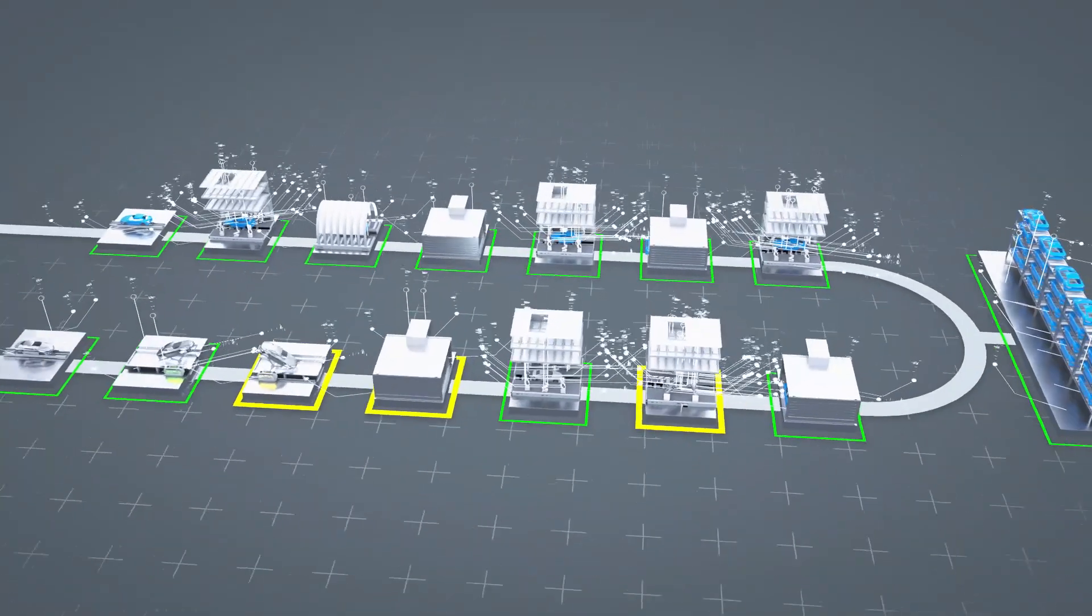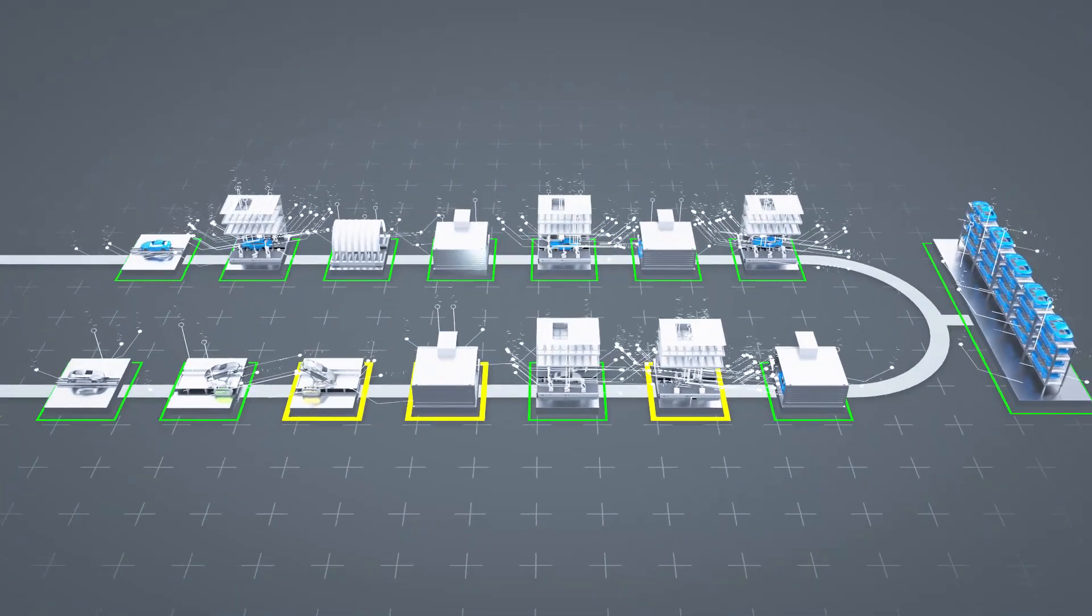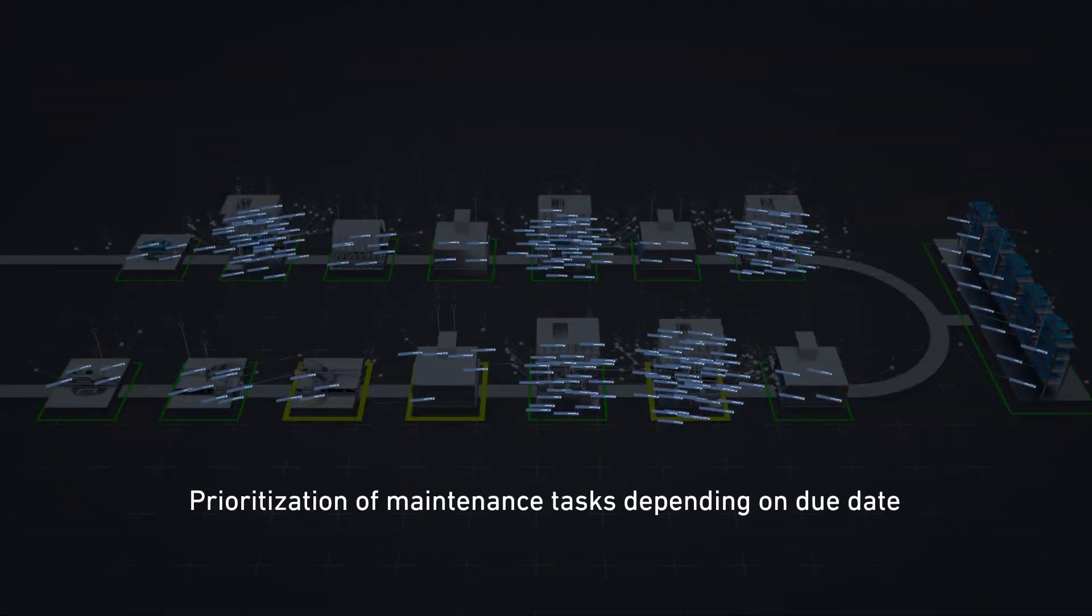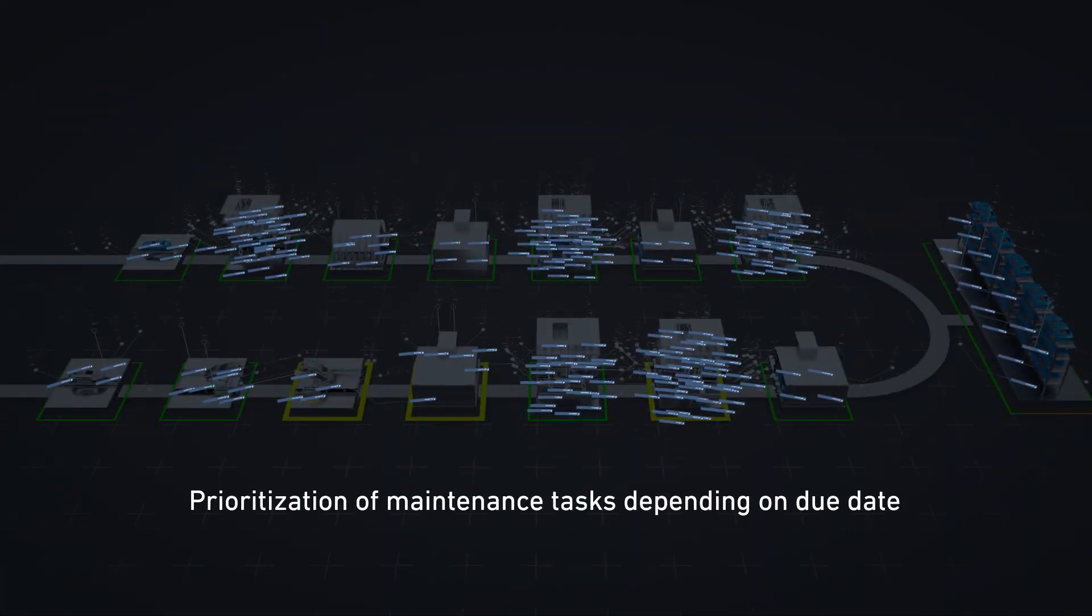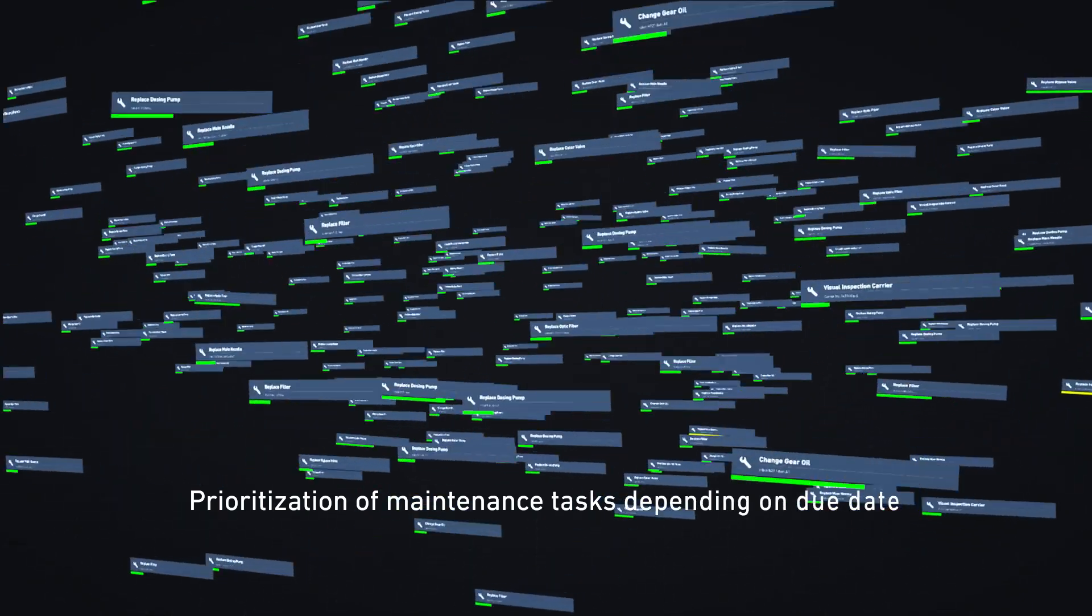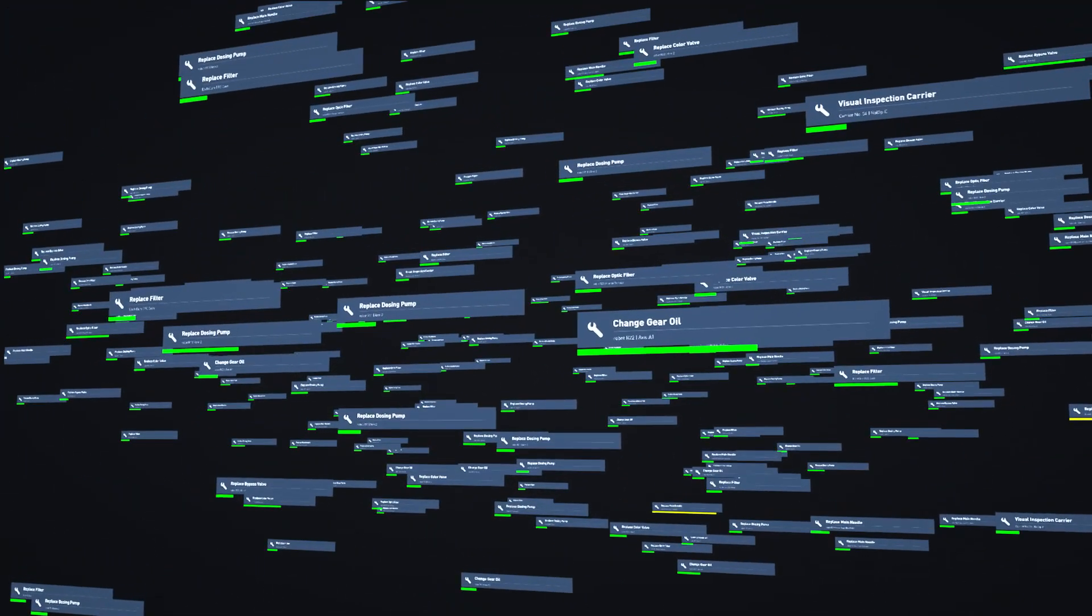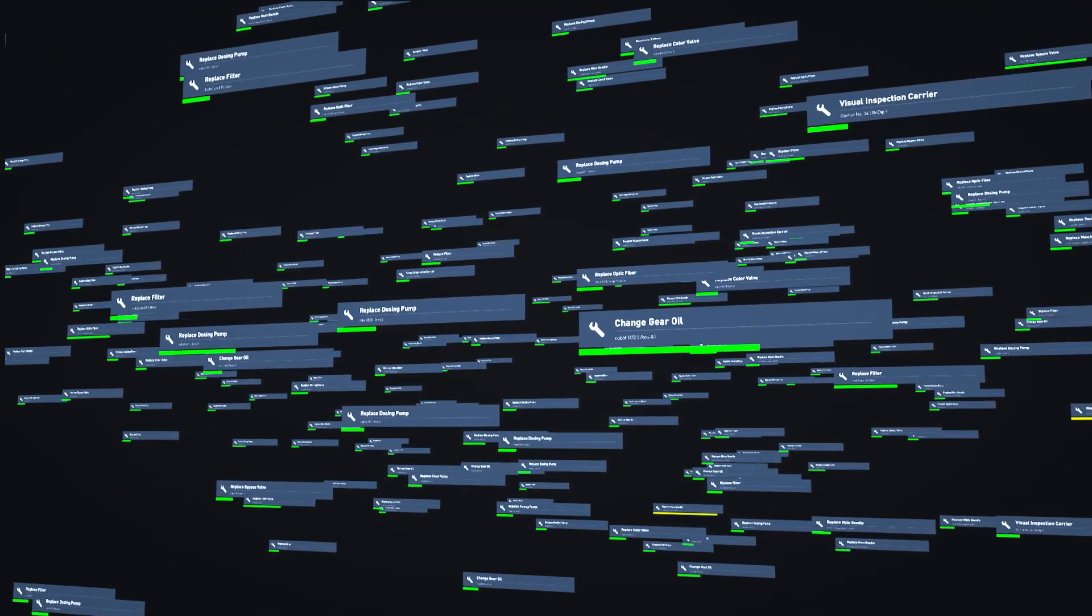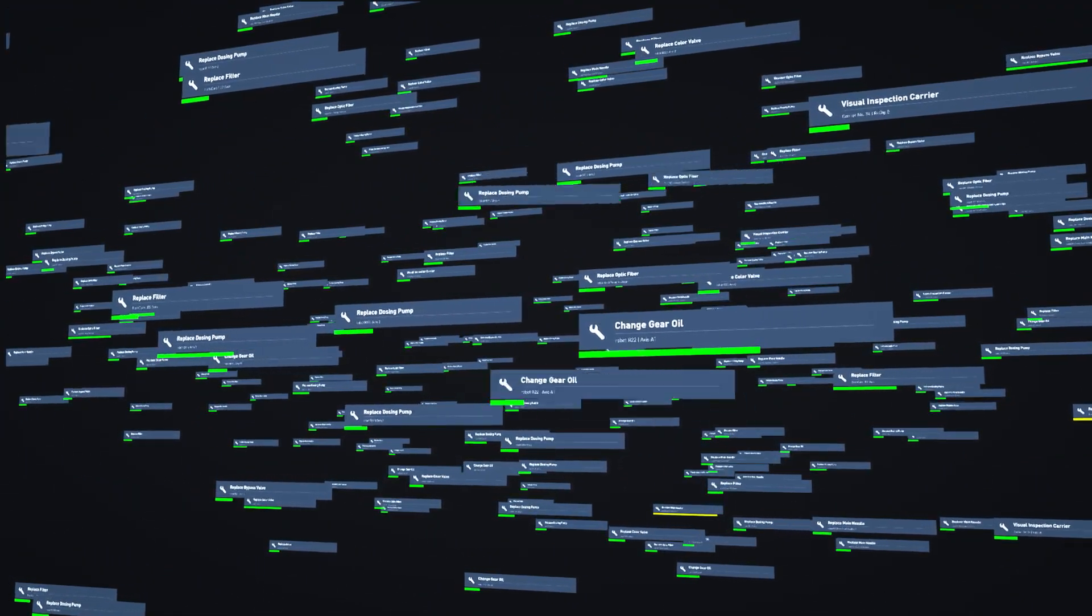Maintenance planning using calendars, wear counters and production hours. All maintenance tasks are visualized in an overview.